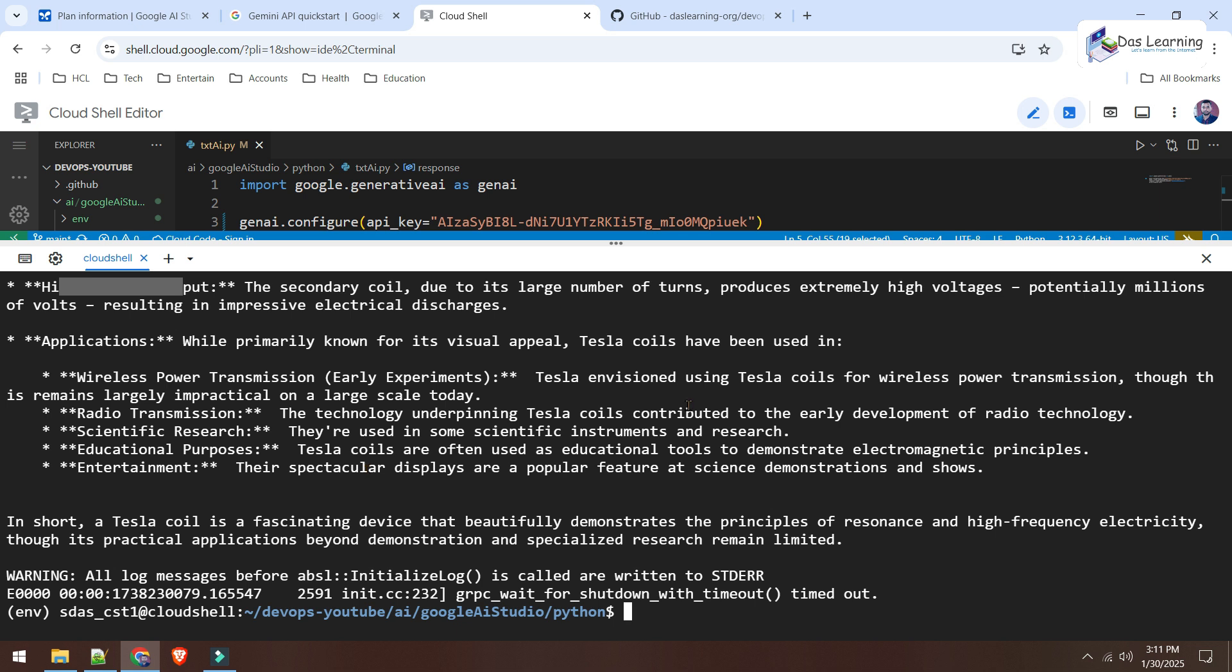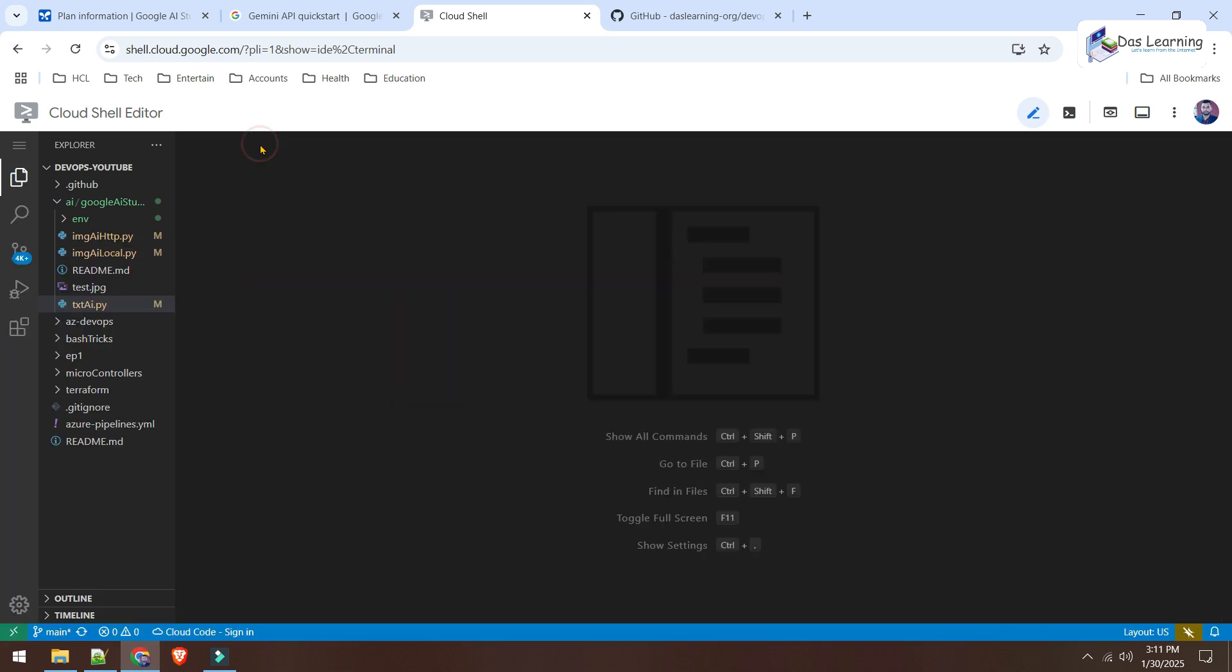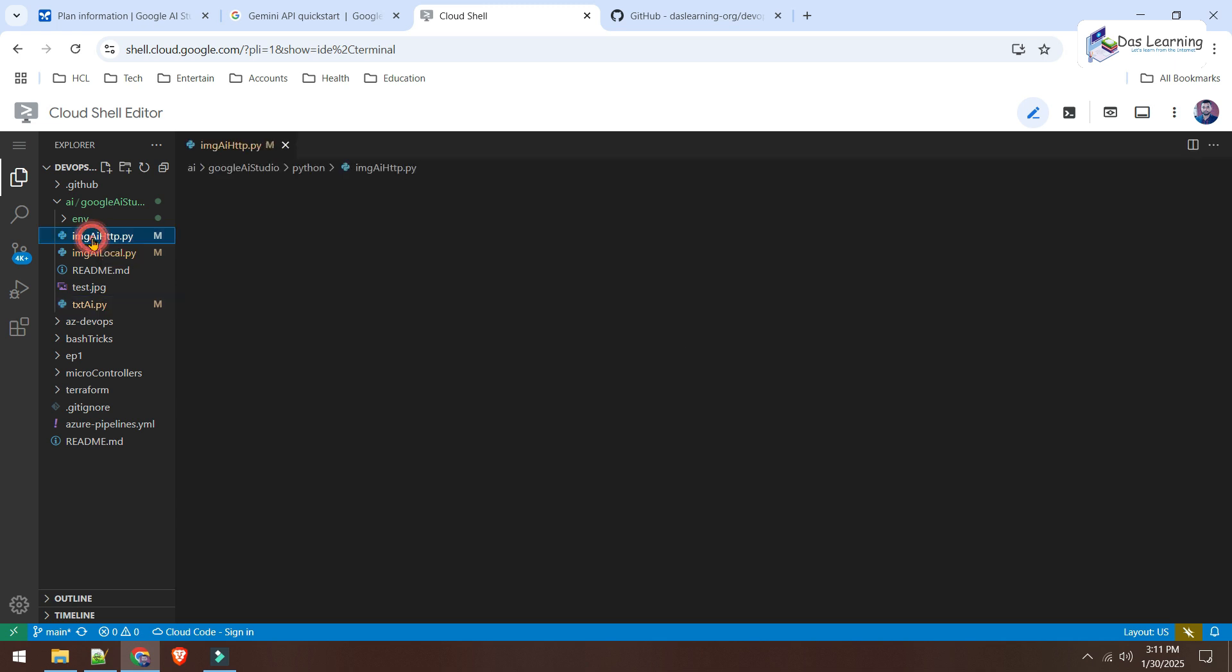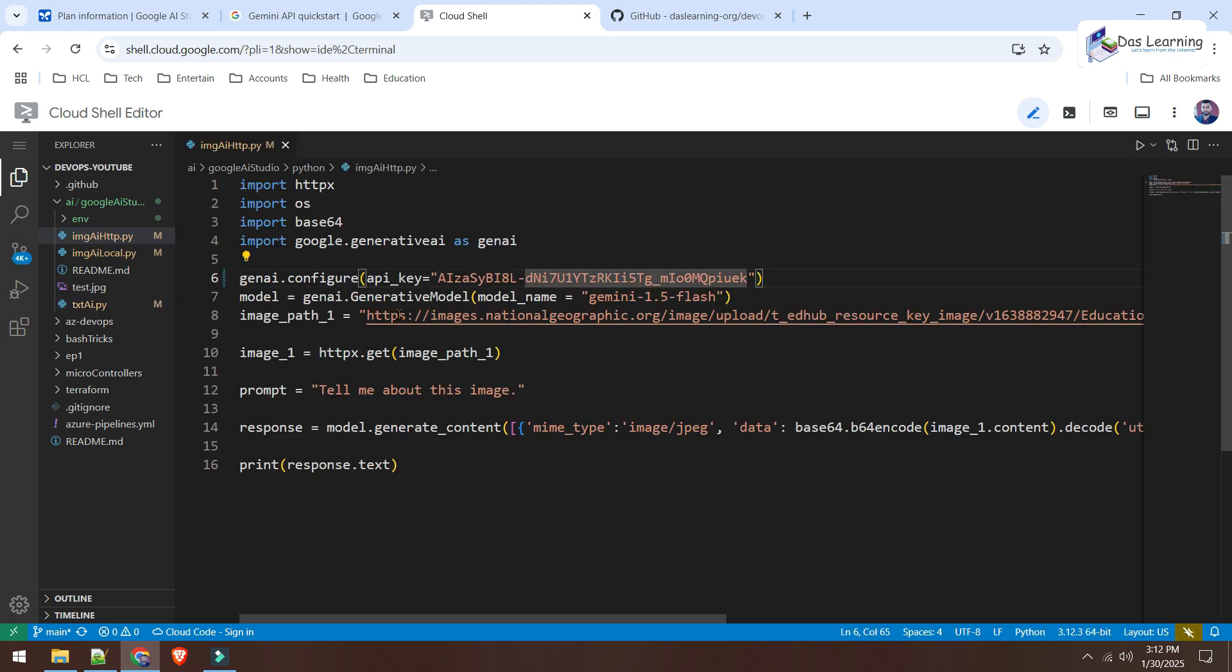Now, let's take a look at how we can search something with an image which might be a little bit more interesting. Let's see that. I will close this file. I will open this imageai-http.py.